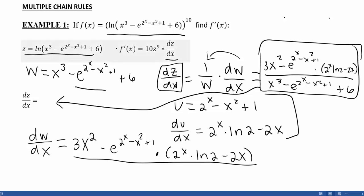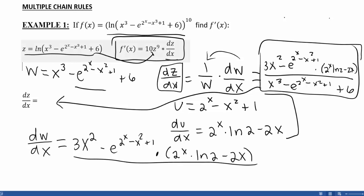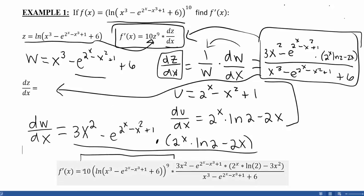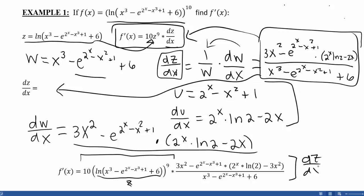Now remember that my original function's derivative was going to be 10z to the 9th times dz/dx. So I need to plug in z raised to the 9th power, and plug in dz/dx. Notice that the 10z to the 9th is that first term, where z is the full natural log expression. Then dz/dx is the fraction we just computed. Within that, we had to do a w substitution and a u substitution — so there were three chain rules in this problem. As long as we keep working through carefully and find all our derivatives, we can put them all back together to get our final answer.